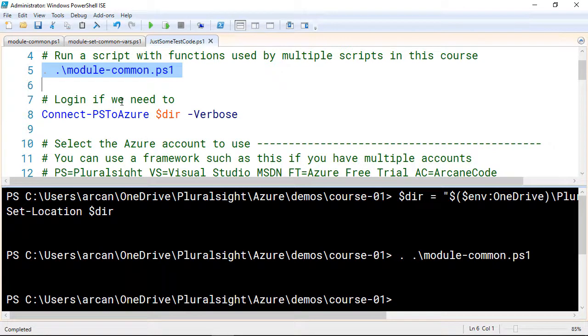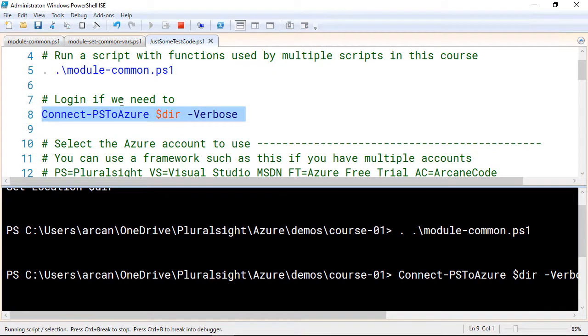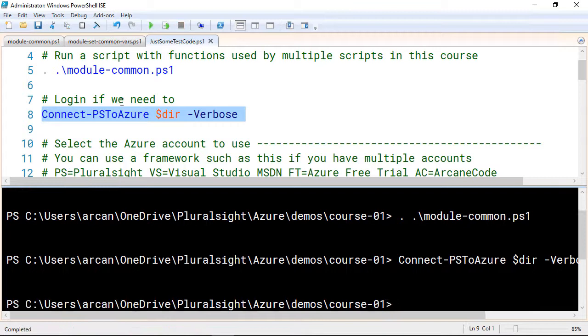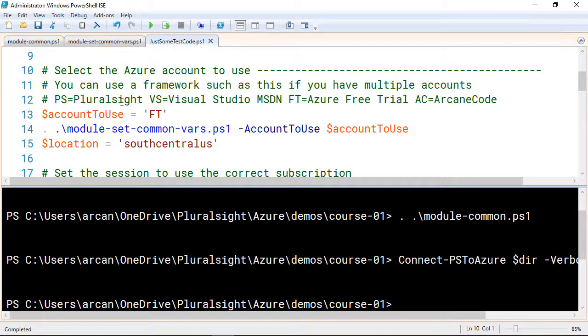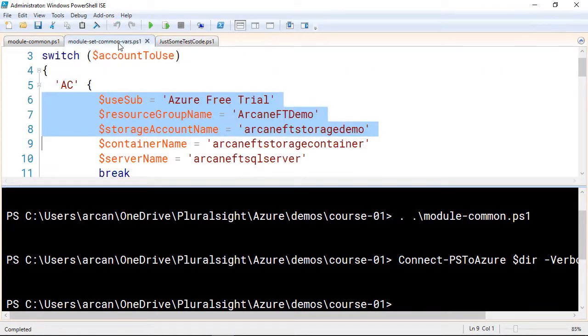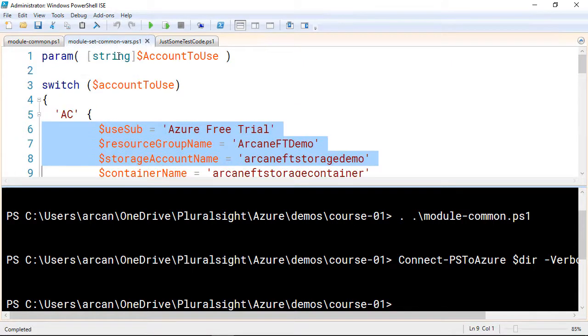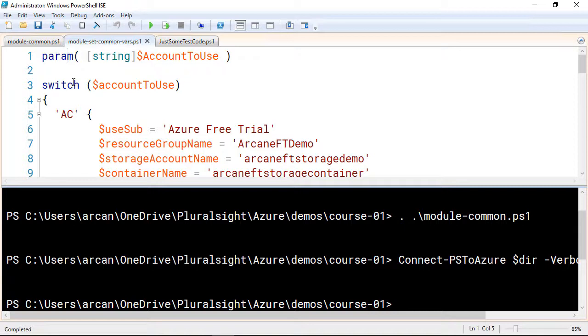Now I'm going to call one of those helper functions to log me in if I need to. The next item I have is an issue that's probably common to you as well. It's common to a lot of people. That is, they have multiple Azure subscriptions. Typically, when you have multiple Azure subscriptions, there's going to be certain variables you're going to set dependent upon that subscription. So what I did was I created another little helper file called module-set-common-vars.ps1. Let's take a quick look at it. And it's pretty straightforward. It's just a switch statement with the account that I want to use. And this is passed in from a parameter at the very top of the file.